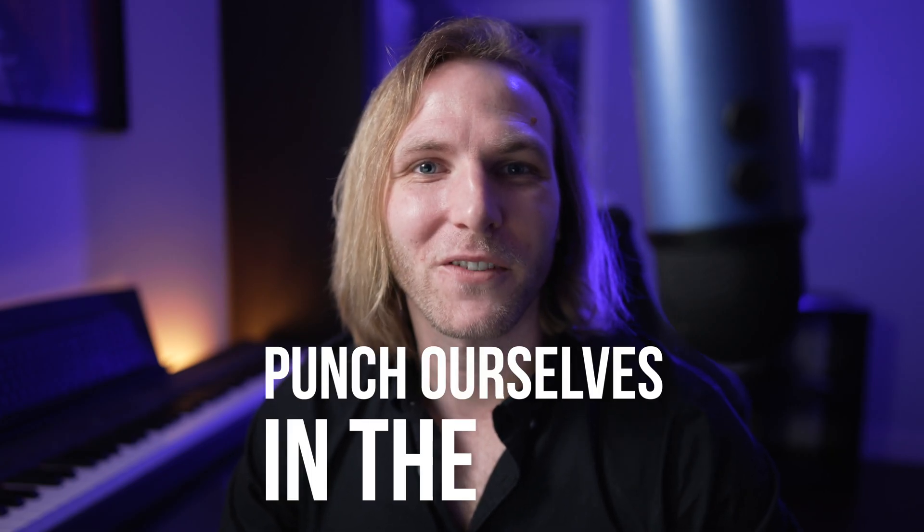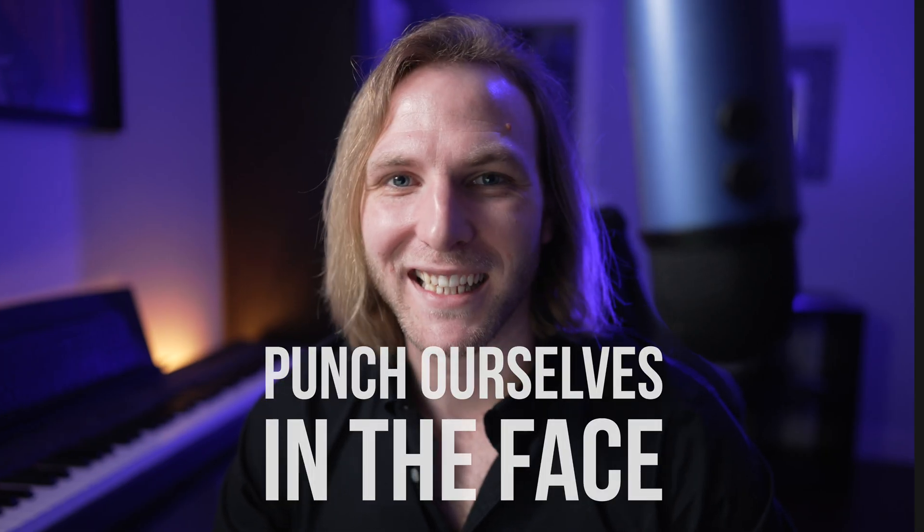Today, using Final Cut Pro, we are going to punch ourselves in the face just like this. Of course, I have to do the obligatory clone joke.